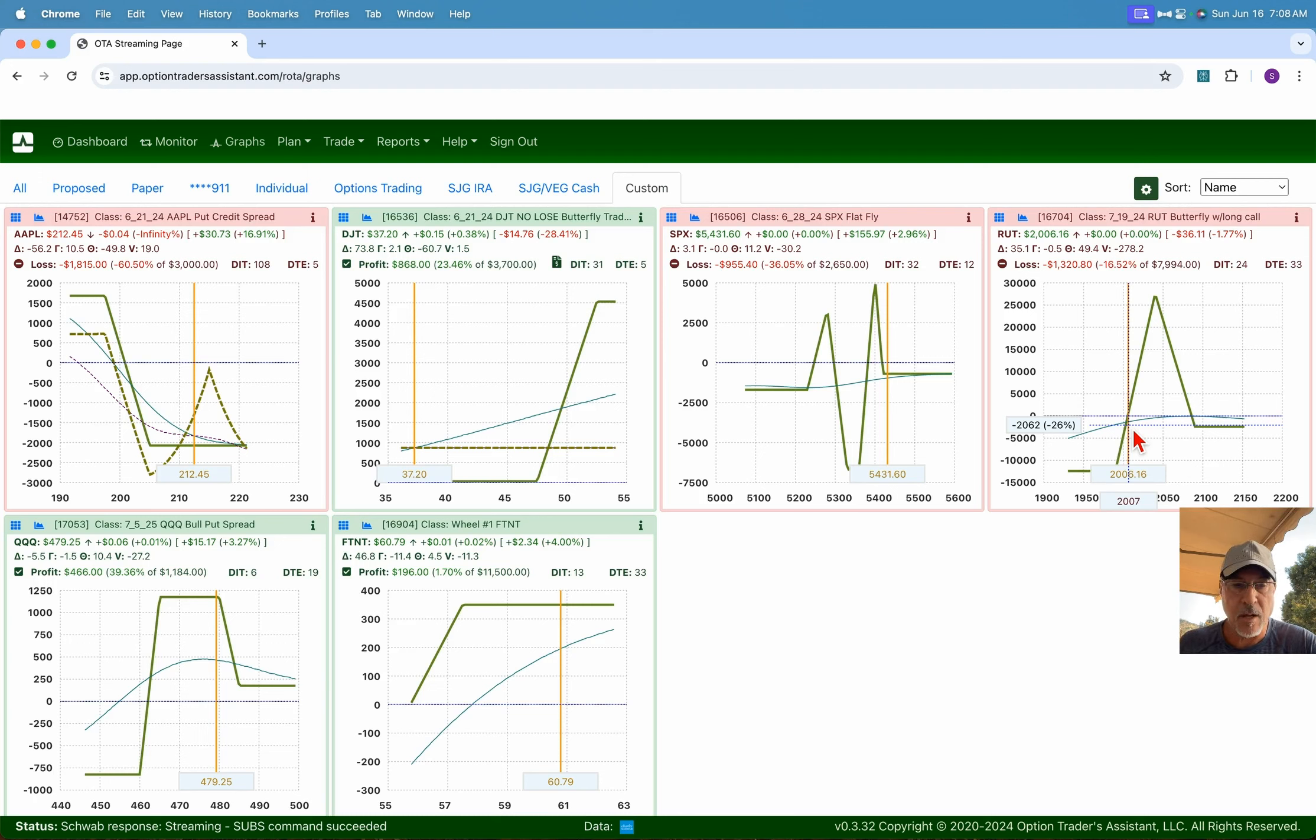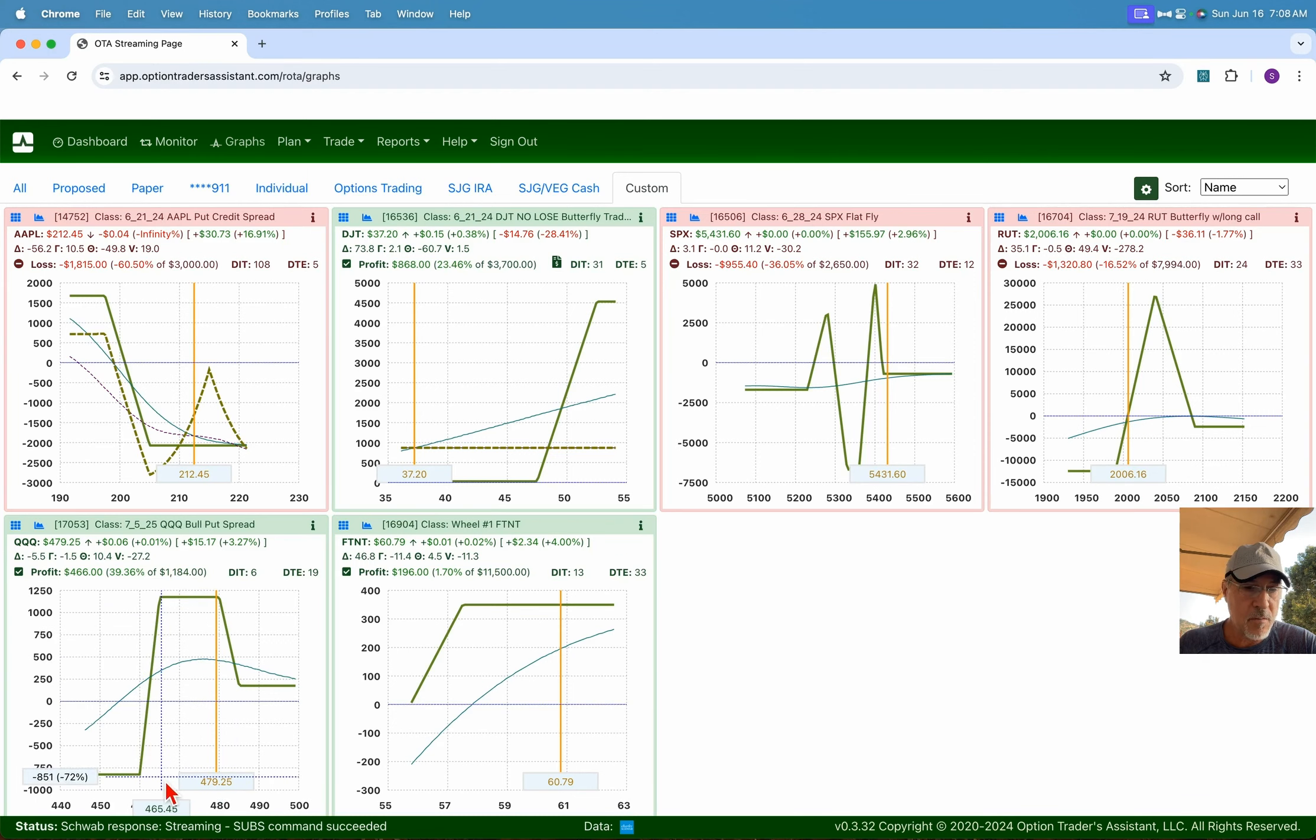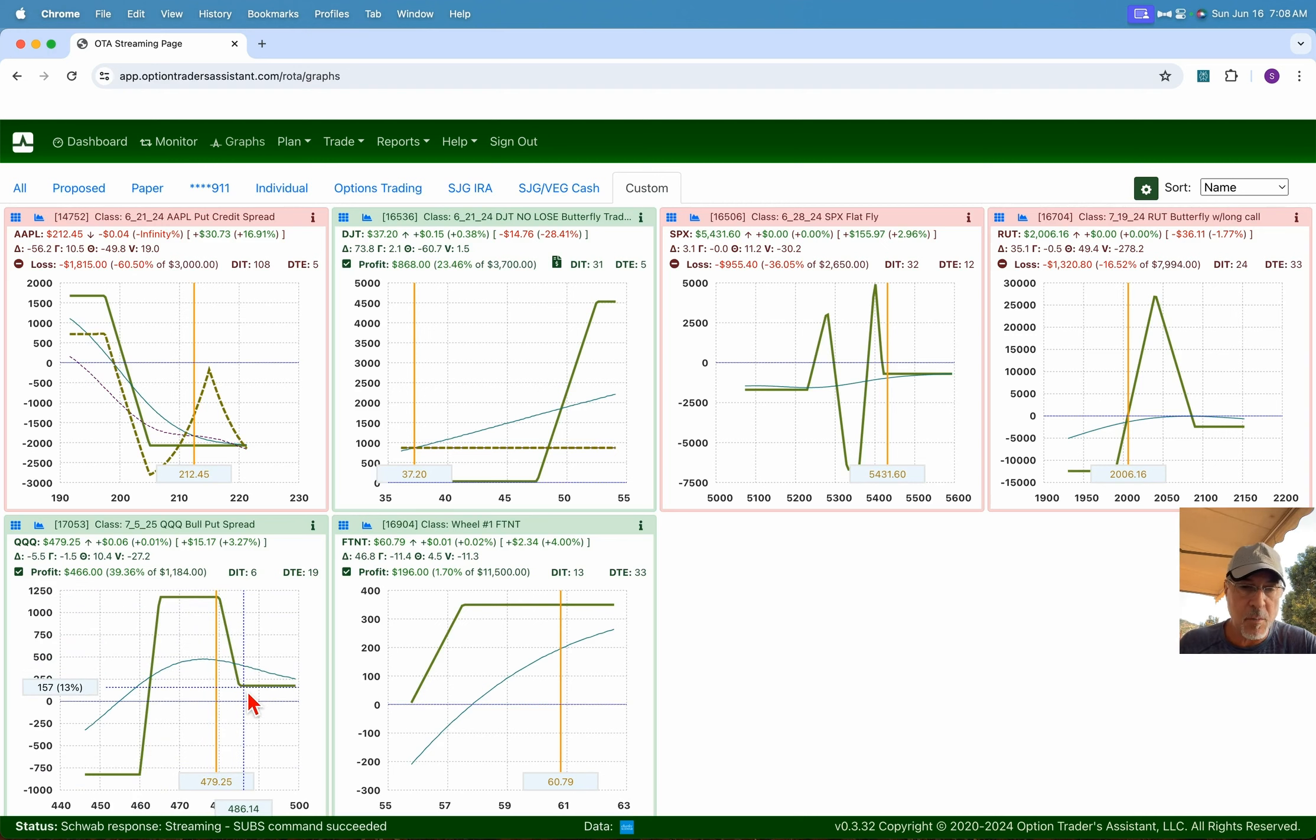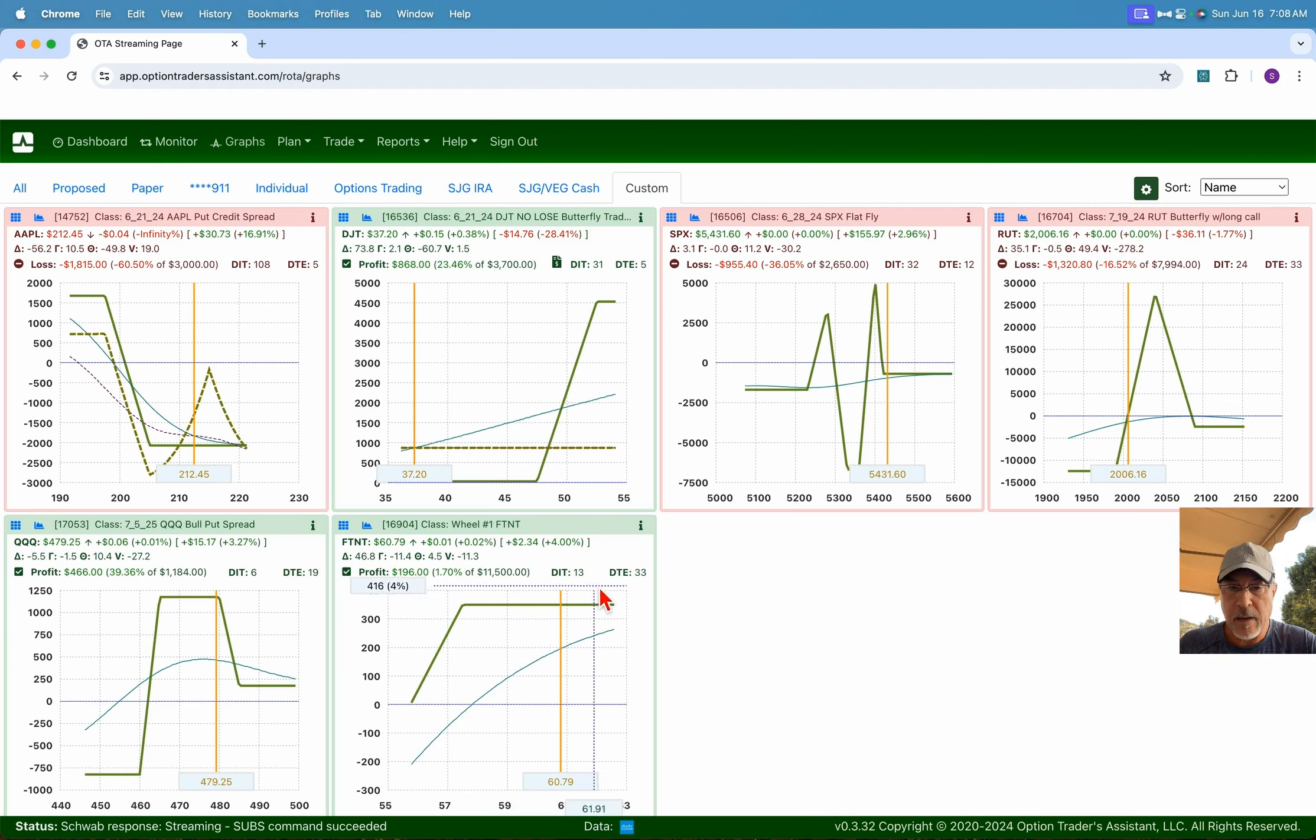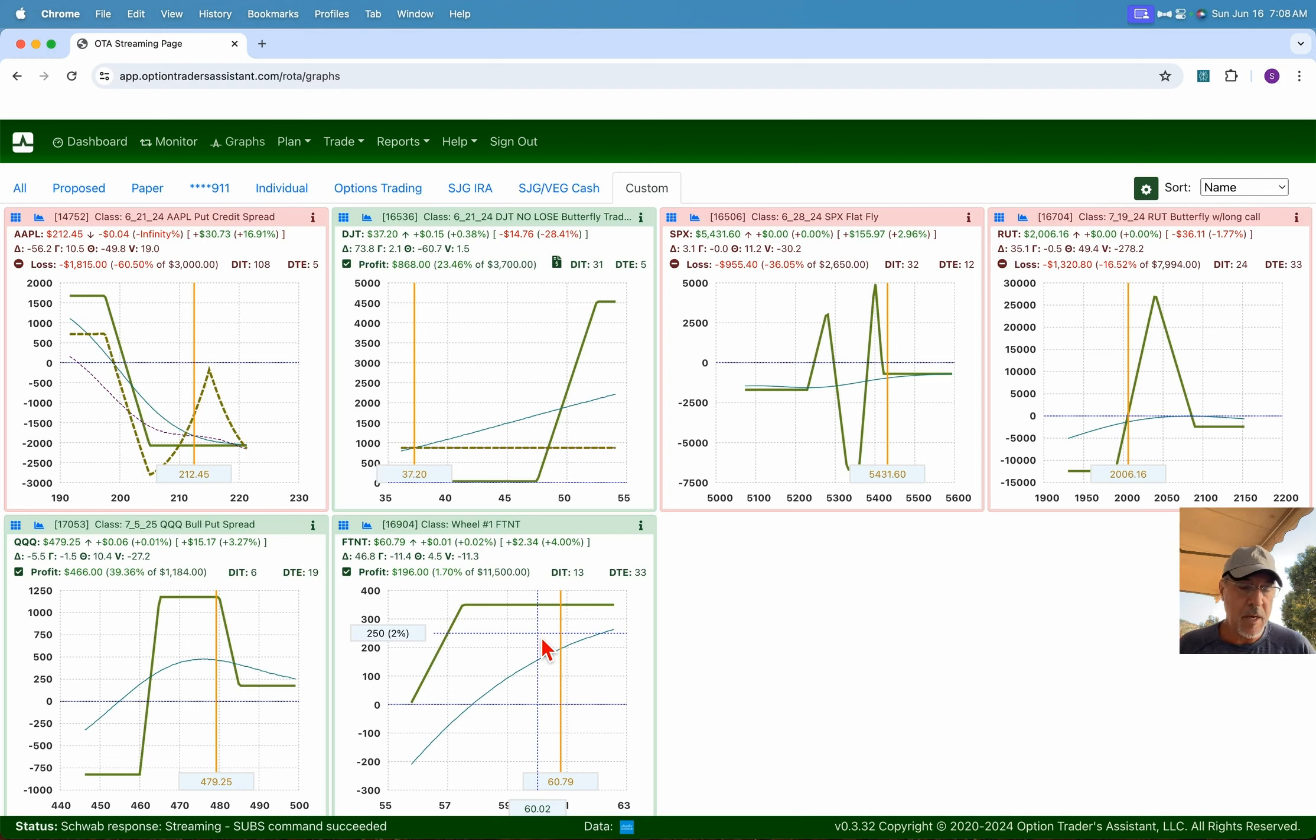The Q's trade has played out quite well. Put on this vertical, market ran up, then added a short call spread to it. And this is, of course, our wheel trade, which is doing quite well. Again, we've only been in this about 13 days. The goal is to eventually someday maybe get assigned those shares. But in the meantime, we're just going to continue to do the wheel process on that trade.